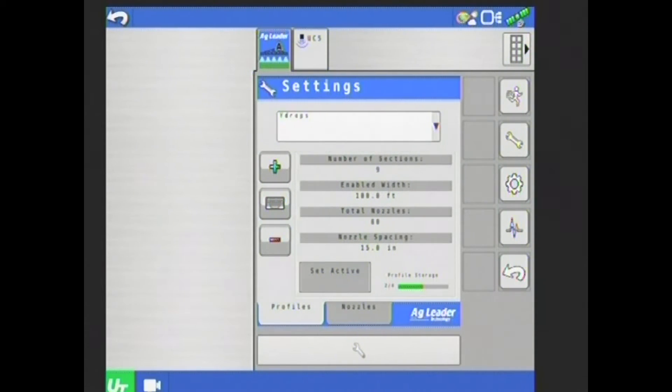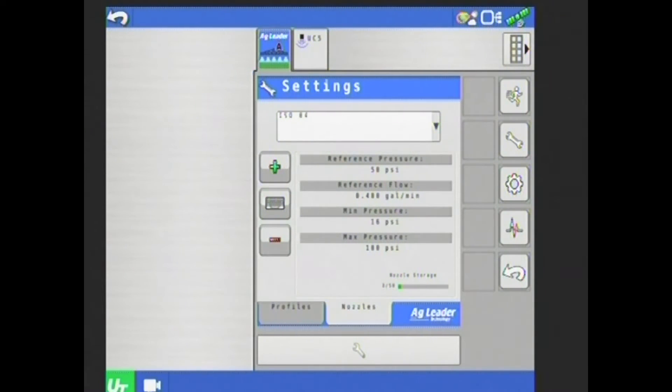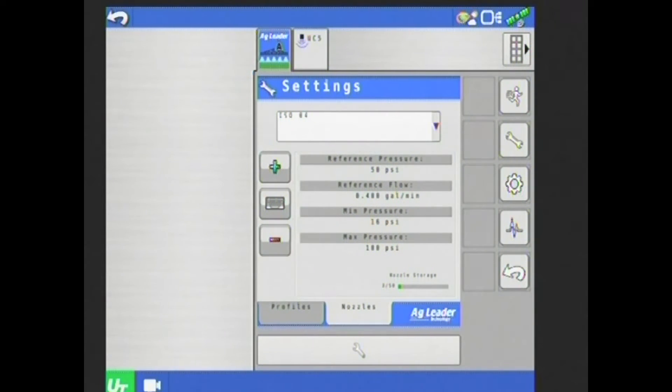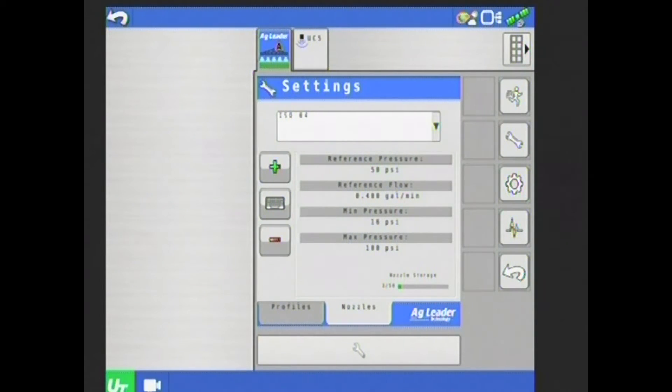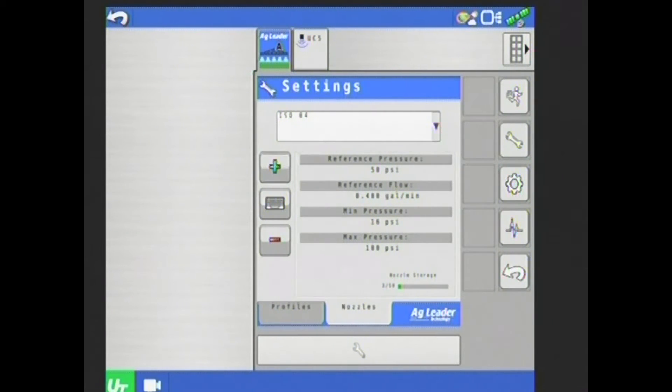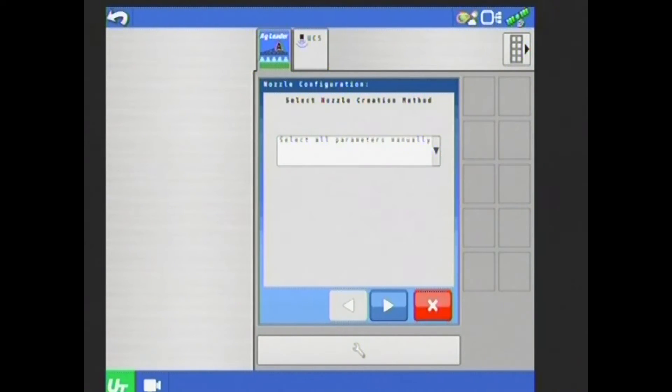Down at the bottom, I have another tab called nozzle. If I select that, it's going to bring me into my nozzle selection. I'm actually going to go through and set up a nozzle here. This is probably more common than making an entire configuration. So we'll go through and create a nozzle here. To create that nozzle, I'm going to hit that green plus on the left hand side here.